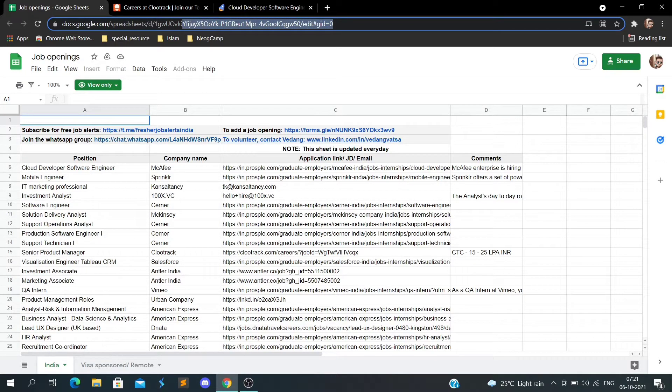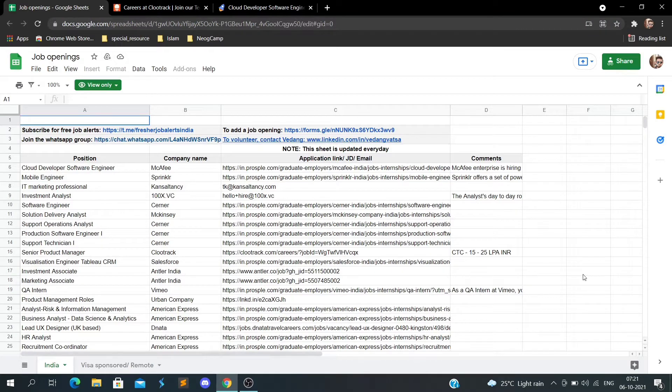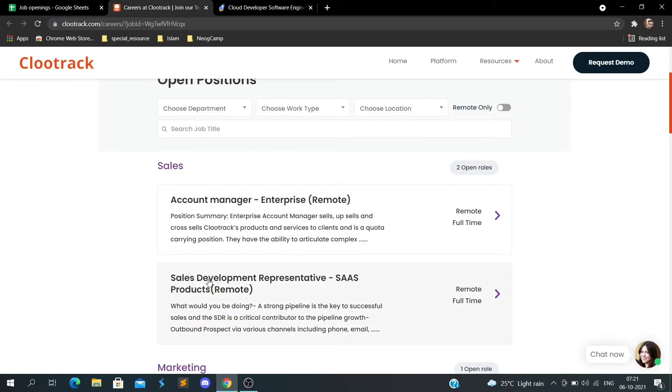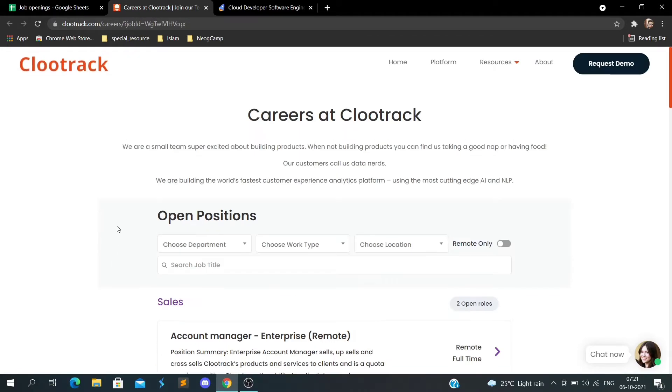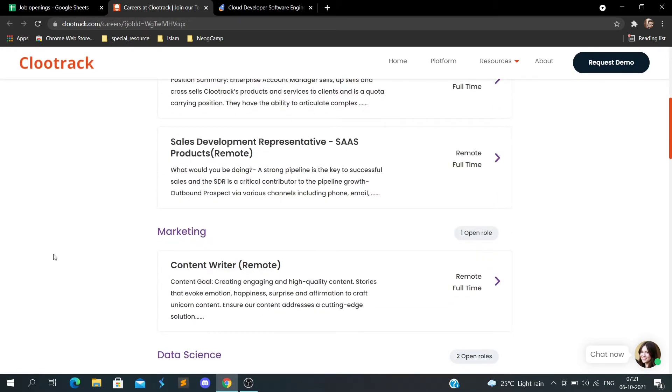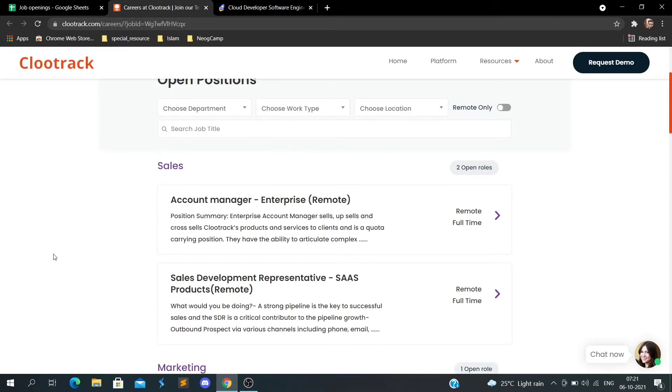I will append this sheet in the description box so you can go and apply for the position you want. I've opened the ClueTrack company here. If you see, there's a lot of